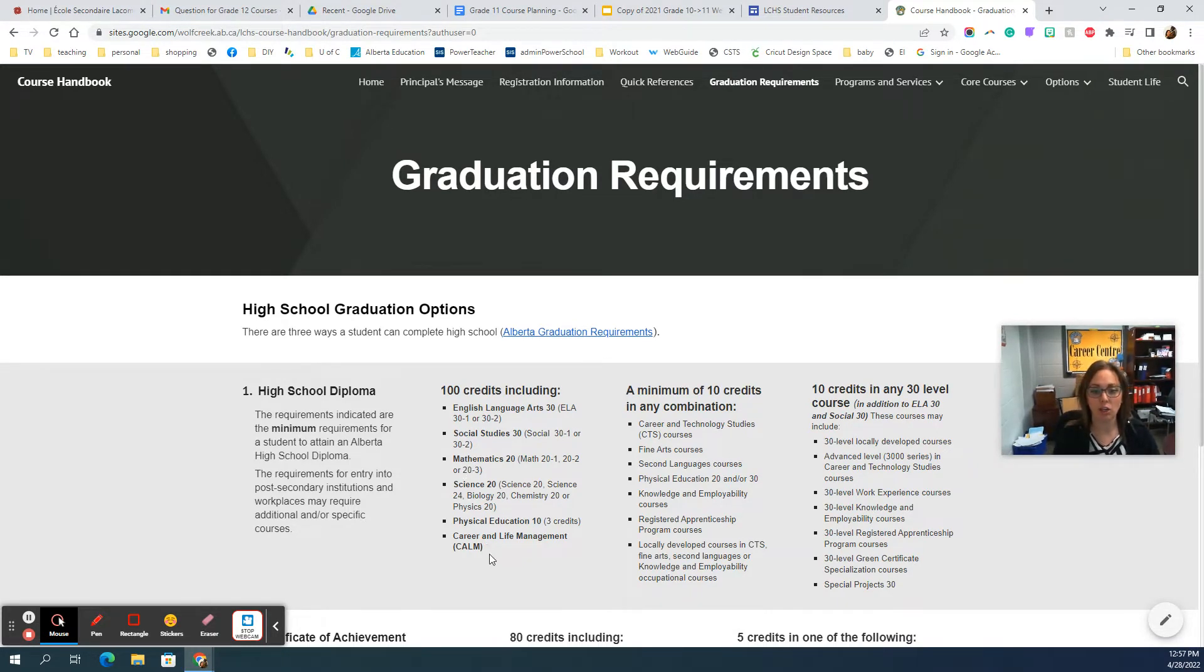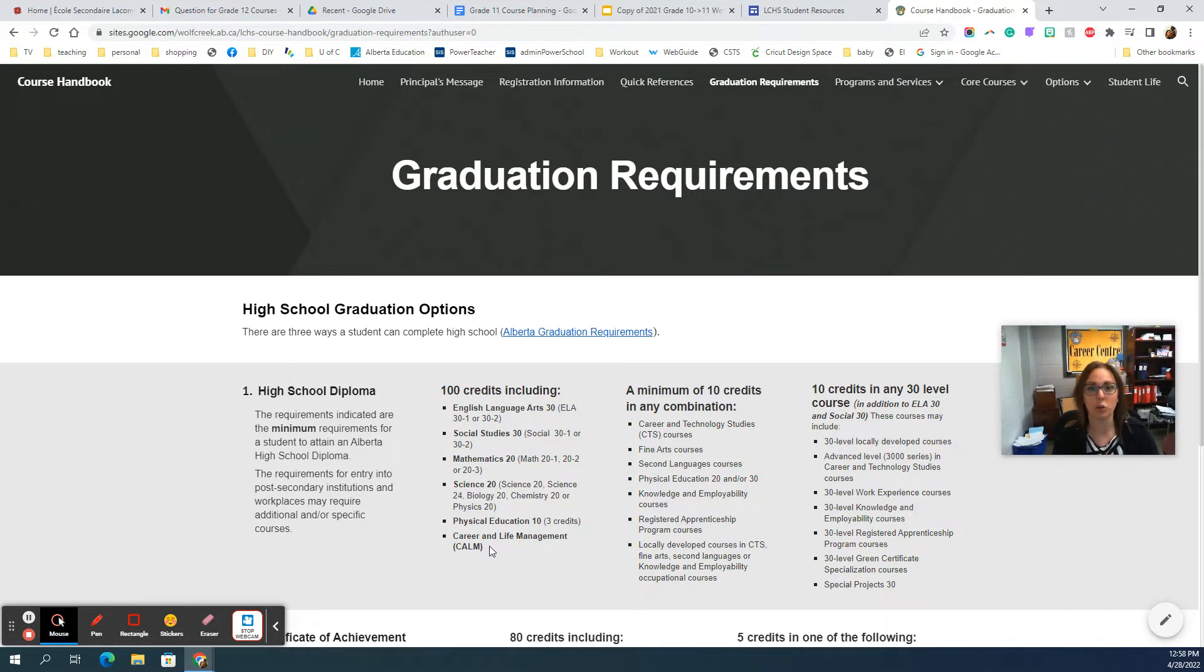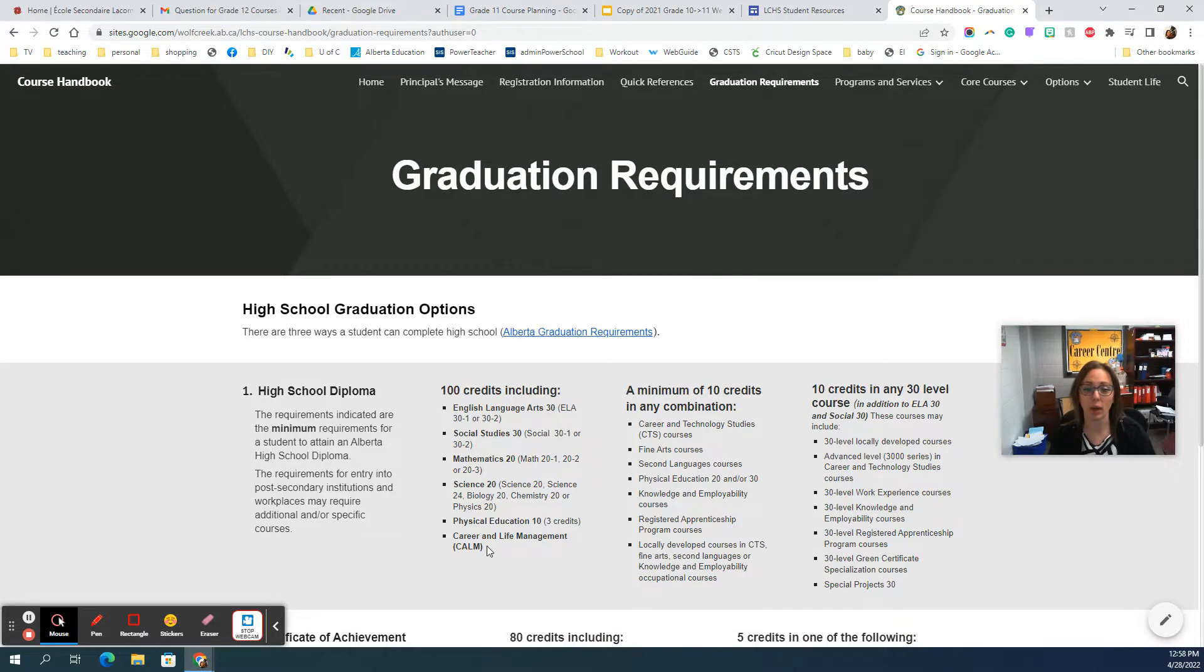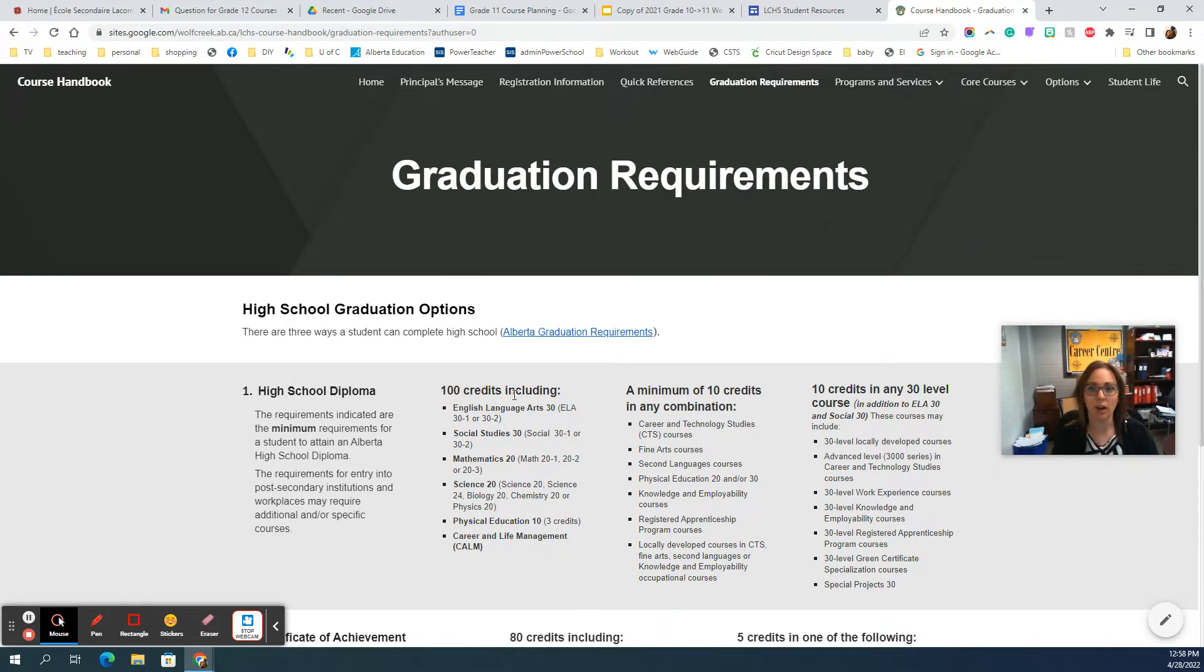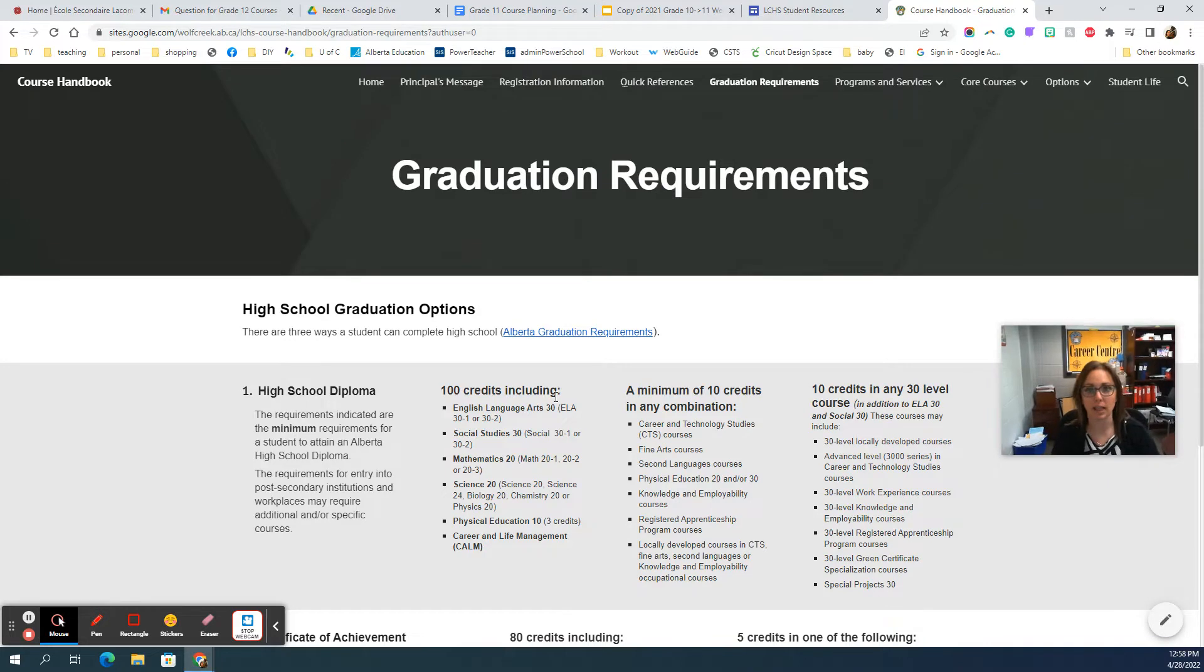And then you need your Comm. Comm at our school is held through our Health and Wellness program. So if you're in Health and Wellness 20, that's how you get Comm. I'll talk about a couple other options there once we get to the sheet. Those are your basic five courses and then the rest will be your option classes.